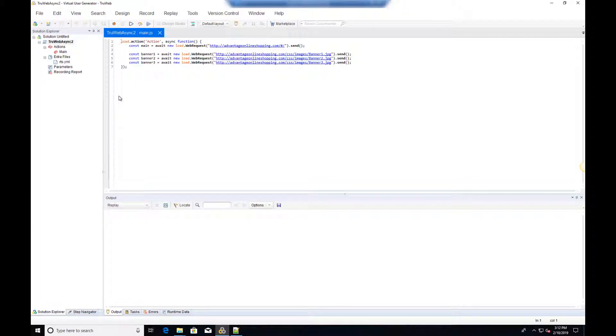Welcome to the second video on asynchronous programming using Microfocus's TrueWeb protocol. In this video we will show some examples of using asynchronous web requests in a TrueWeb script.